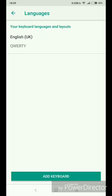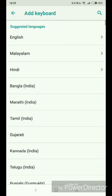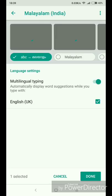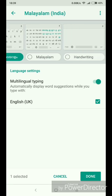Then you can add the keyboard. I am going to switch my keyboard to English keyboard, then add Malayalam — Malayalam in India. You will get 3 keyboards: ABC Malayalam, Malayalam Handwriting, and a third one.